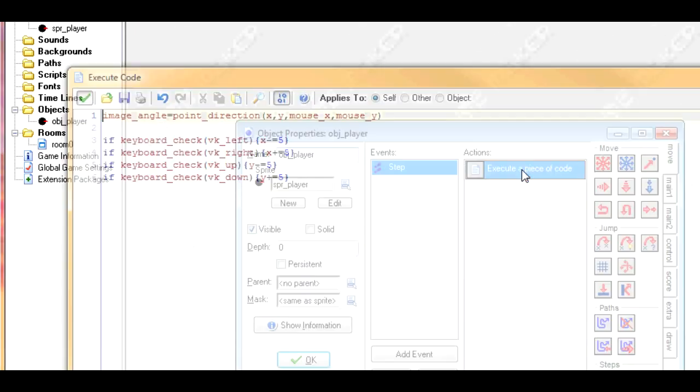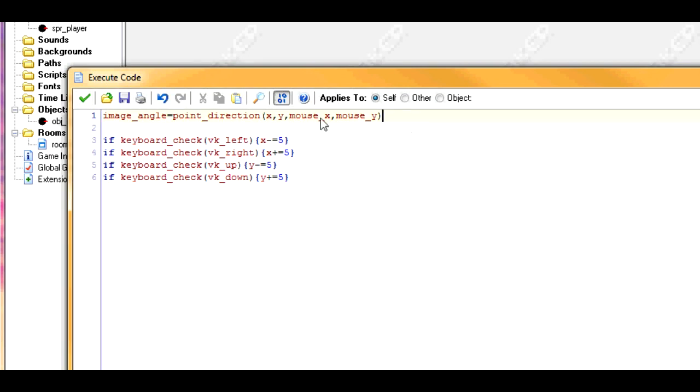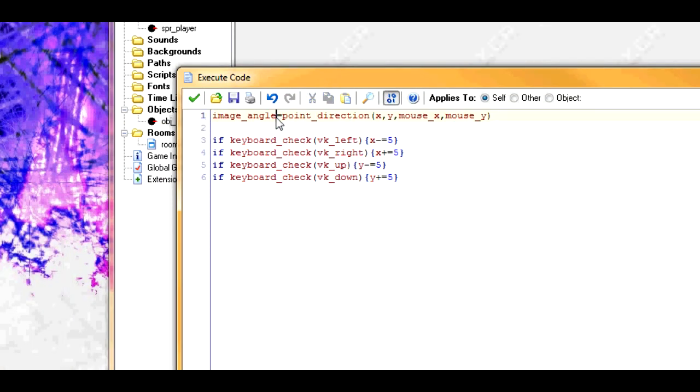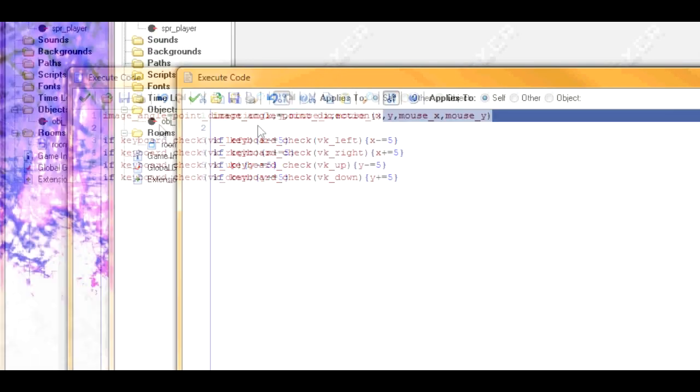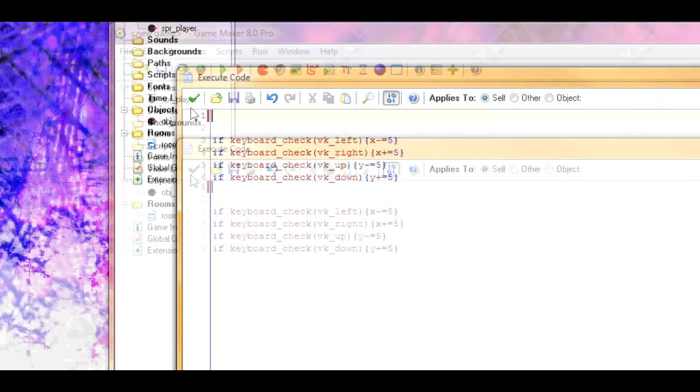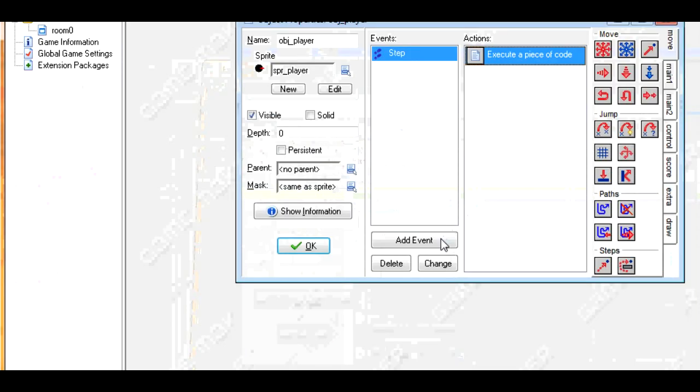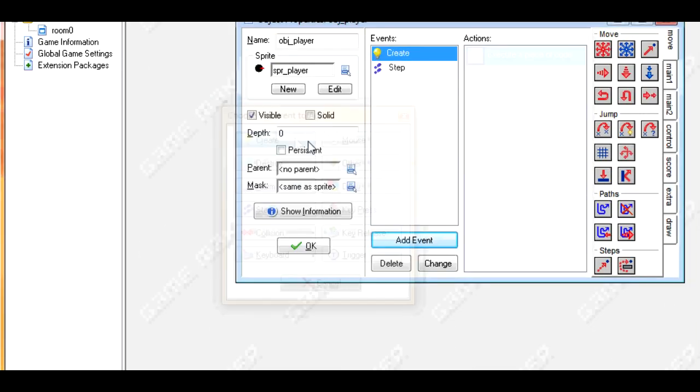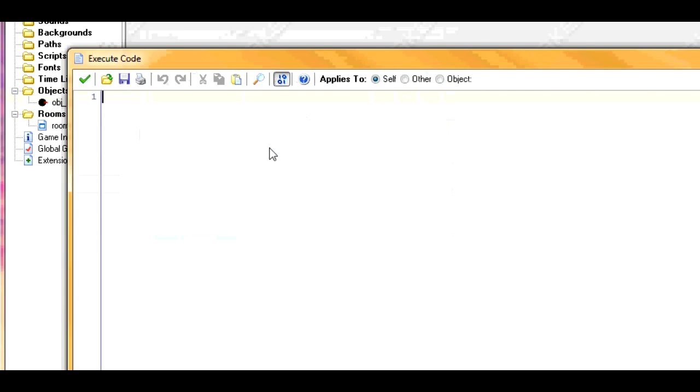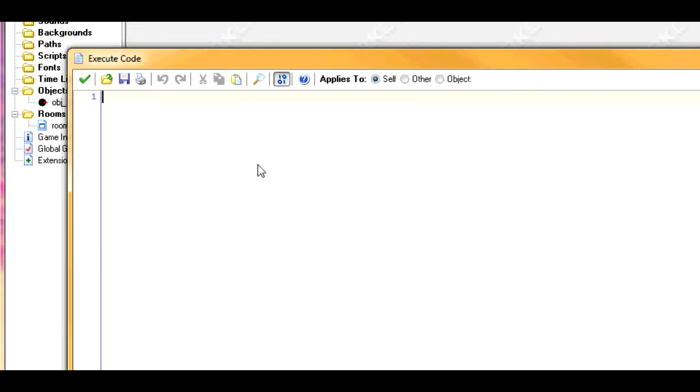Let's go back to the player. Let's go into the step event and let's take this out. Because the image angle is not supported in the light version, so you're not going to be able to use this, or at least not in the same way. First off, we don't want to just animate off the bat. We want it to do depending on the mouse. So let's put down image speed equals zero and image index equals zero.